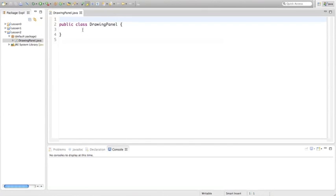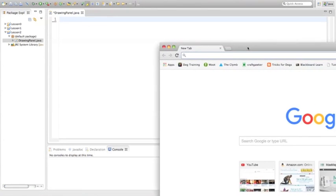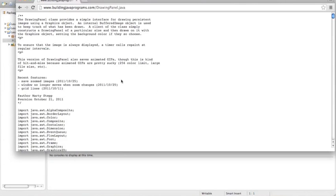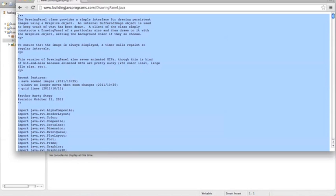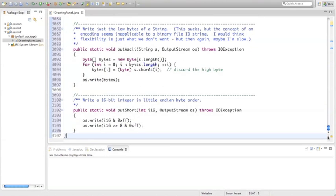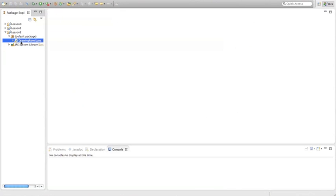This is going to open up a new public class called DrawingPanel. Go ahead and delete what's in here, open up your web browser, and search for DrawingPanel Java. The second link down is going to give you the code. Do Ctrl+A or Command+A to select it all, copy it with Ctrl+C or Command+C, exit out, and paste it into the code. This has over 3000 lines of code, but we're not worried about it. So just exit out and save. Now this DrawingPanel program is already written out for you, so we're going to use attributes from that to build our new program.